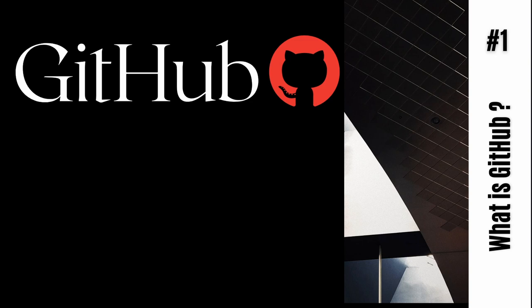Now that we know what Git is, let's talk about GitHub. GitHub is a provider of internet hosting for software development and version control using Git.